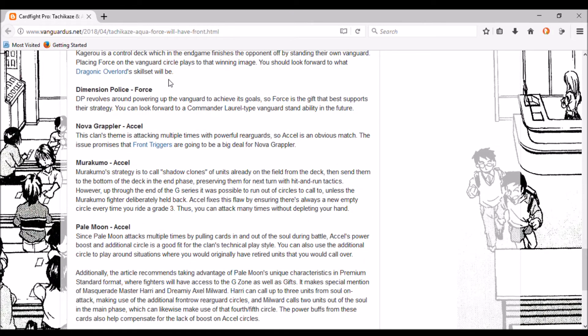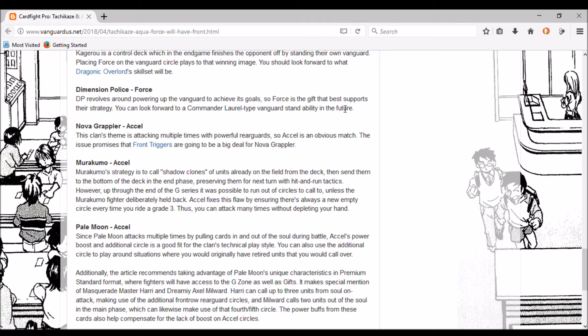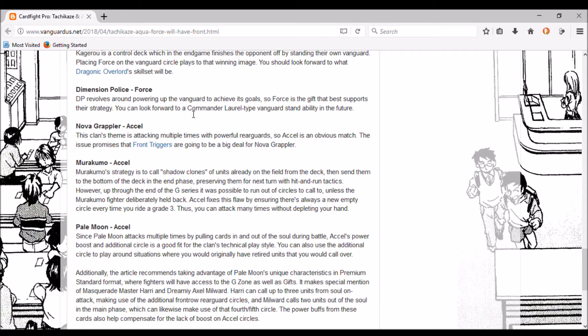Dimension Police - Force. DP revolves around powering up the vanguard to achieve its goal, so Force is the gift that best supports their strategy. You can look forward to a Commander Laurel type vanguard stand ability in the future. I said this in the other one but here it is confirmed - vanguard re-stand in Dimension Police. Considering how powerful the vanguard is this time, I think we can just accept and agree that Dimension Police are going to be scary again. Already got a bit of shell shock from when they were destroying my perfect guards, thank you Die Kaiser.